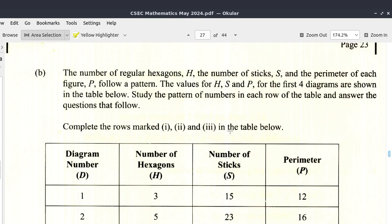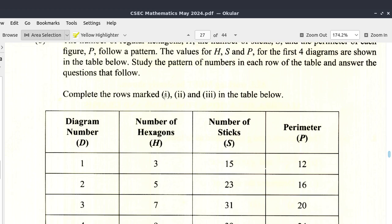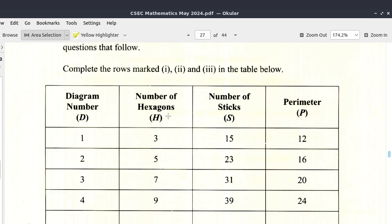Let's look at Part B of Question 7 of the May 2024 CSEC Mathematics paper. It says the number of regular hexagons H, the number of sticks S, and the perimeter of each figure P follow a pattern. The values for H, S, and P for the first four diagrams are shown in the table below. Show the pattern of numbers in each row of the table and answer the questions that follow.